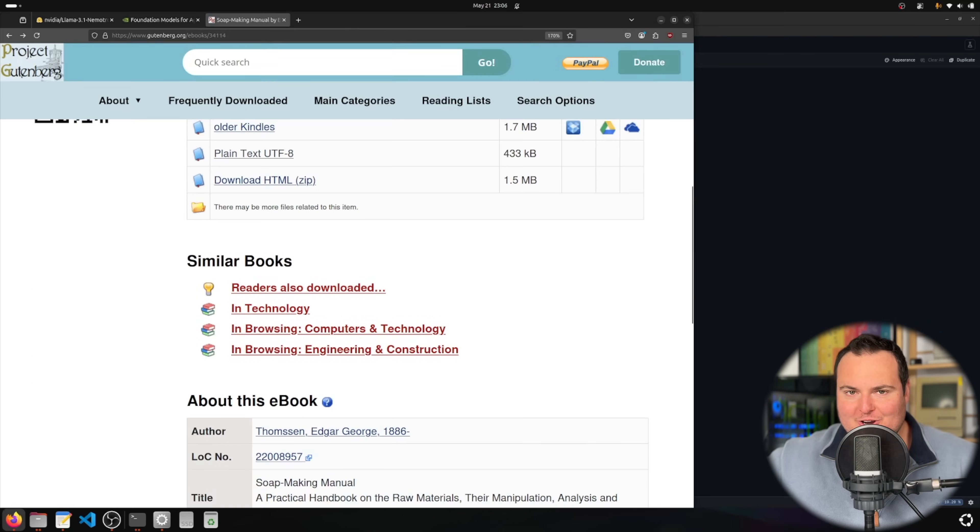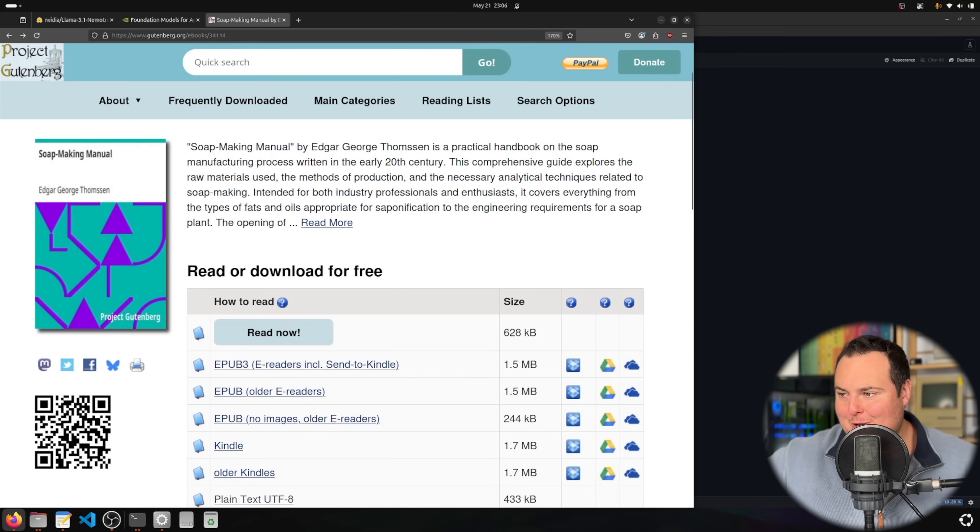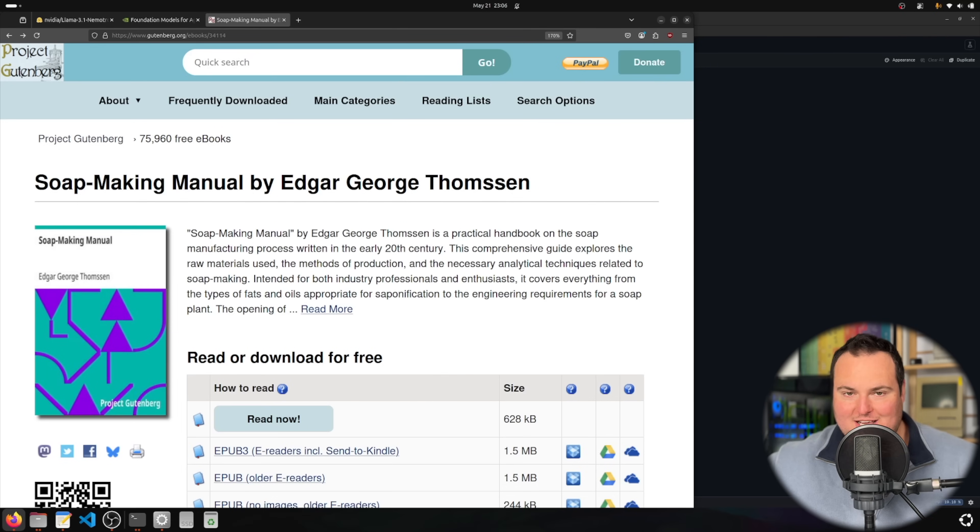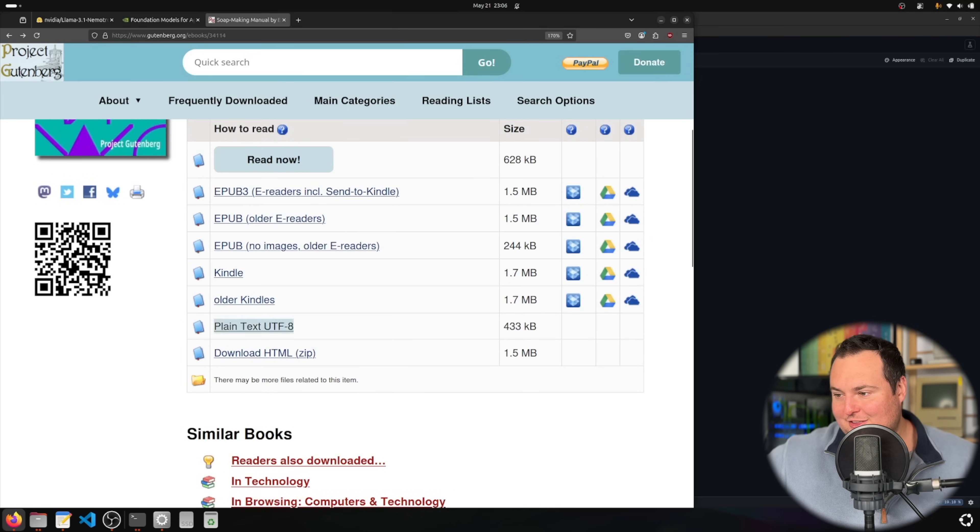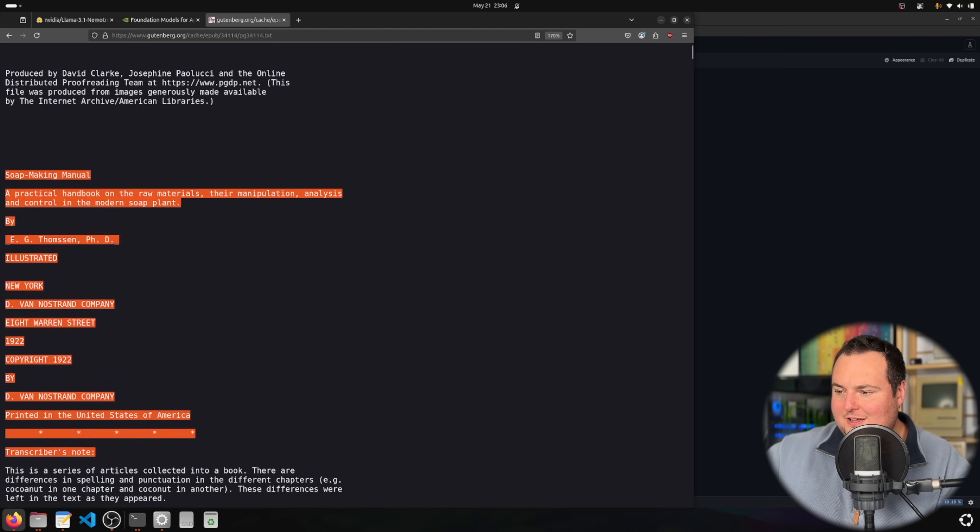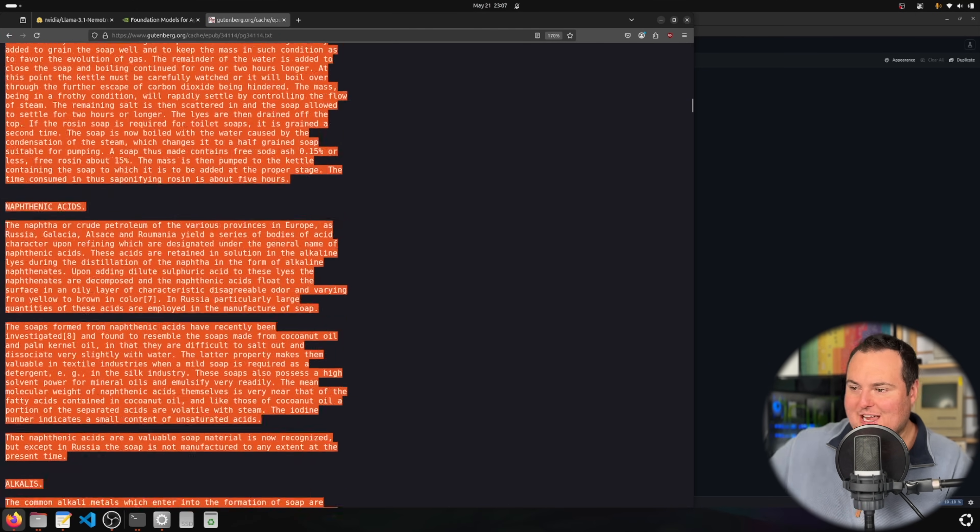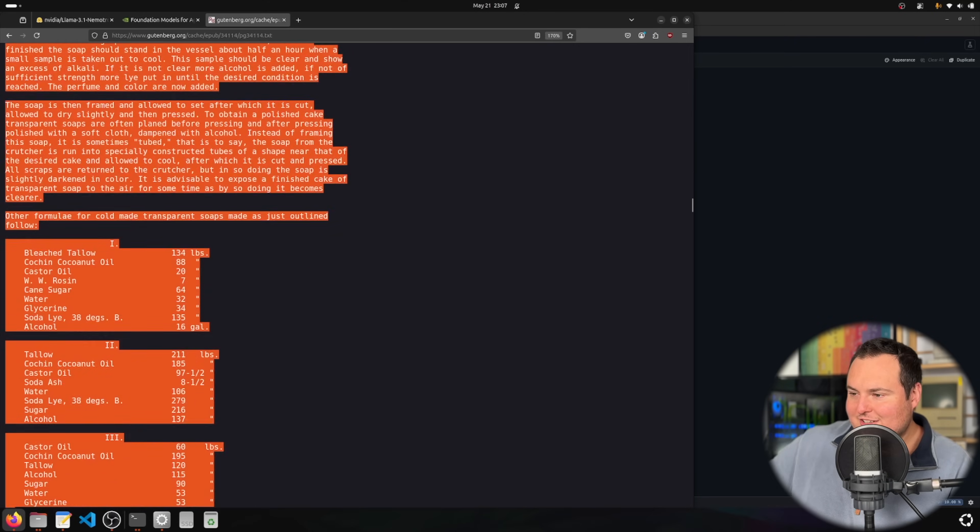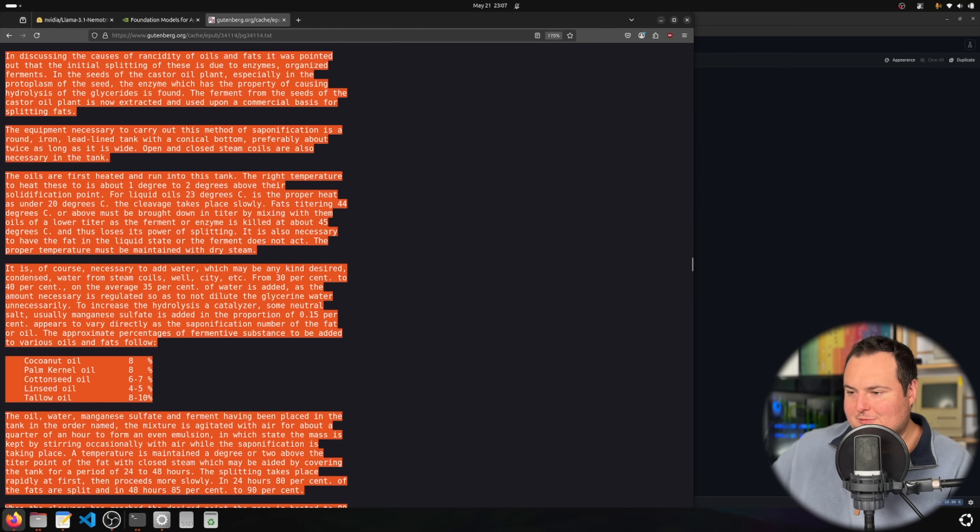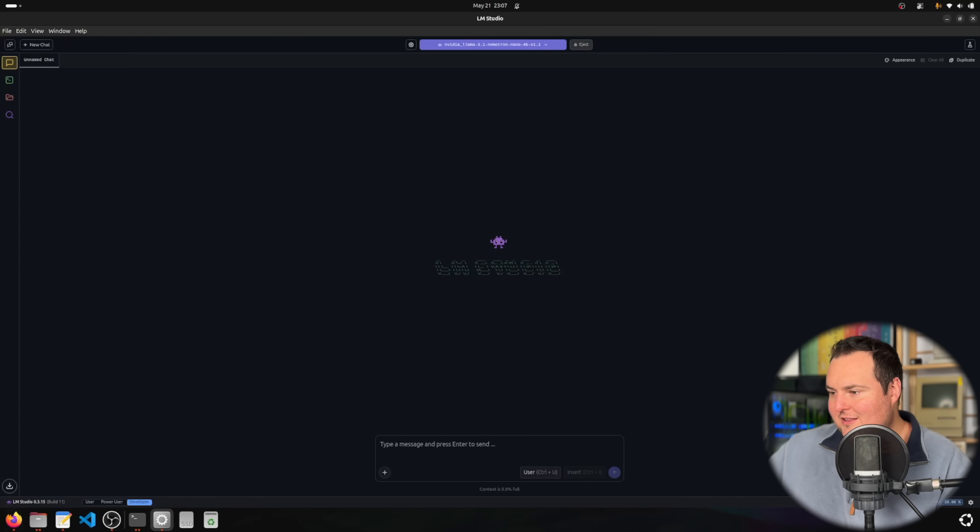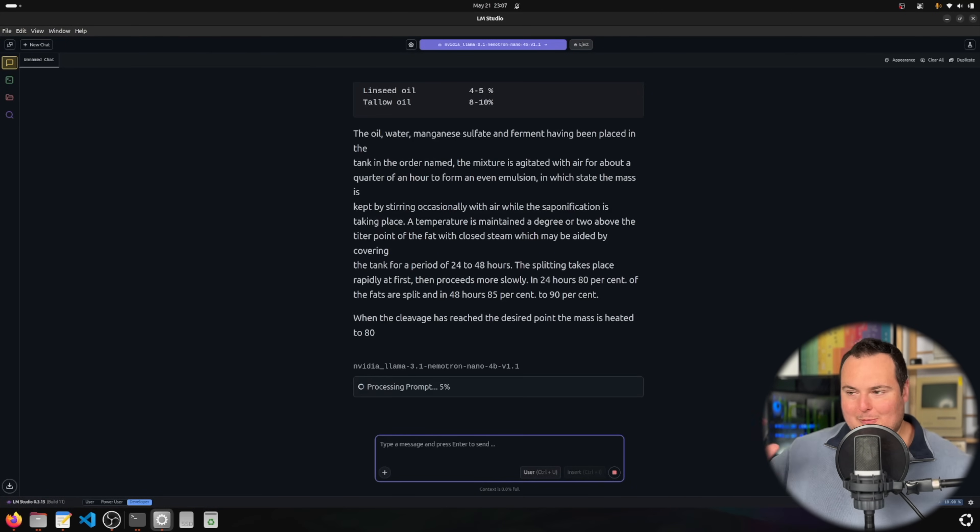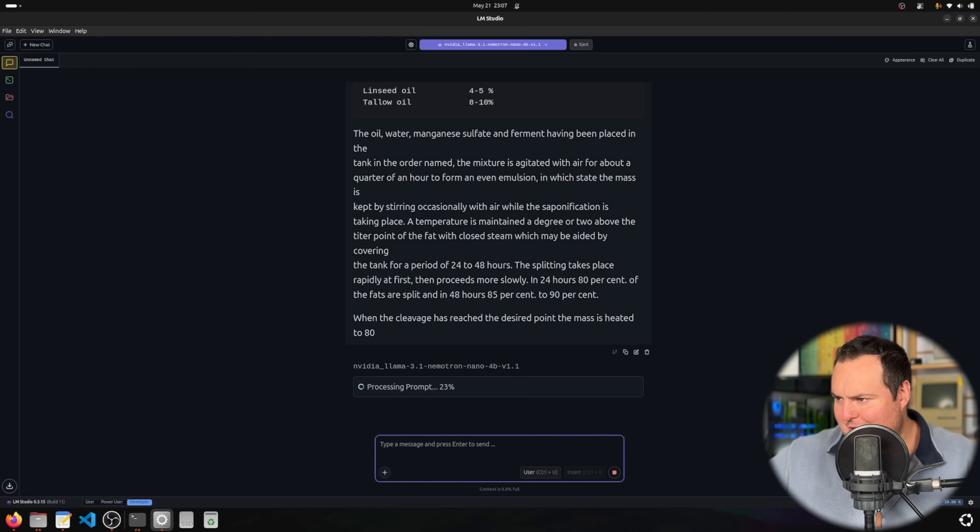I went back to Project Gutenberg because I want to try it on long context in the non-reasoning mode. I've come across this soap making manual written in the early 20th century. I'm going to copy paste a very large portion of this. That seems like a significantly large amount of text copied, so let's paste it in here. I want to see how it responds without me saying anything.